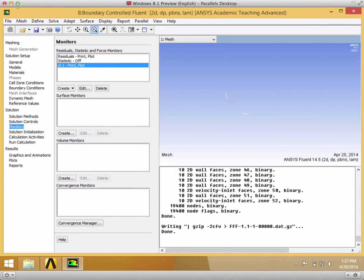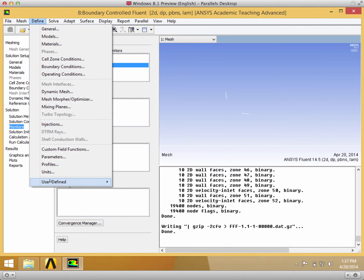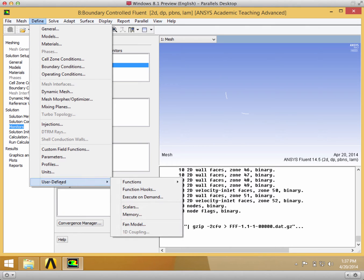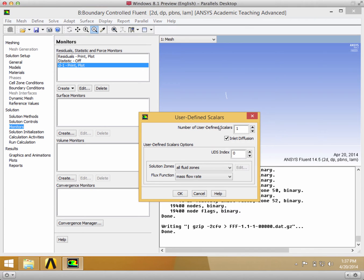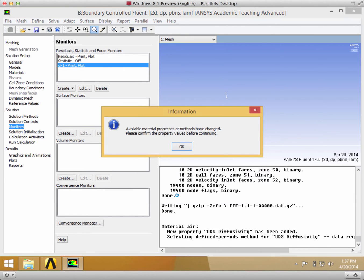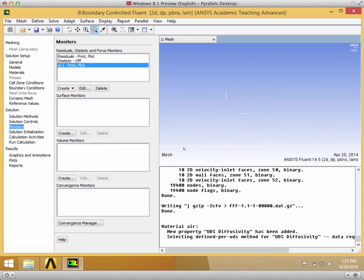To implement the user-defined section, we go to Define, User-Defined Scalars to get the lift coefficient. We go to 1 and can leave all of the initial conditions the same, then click OK.